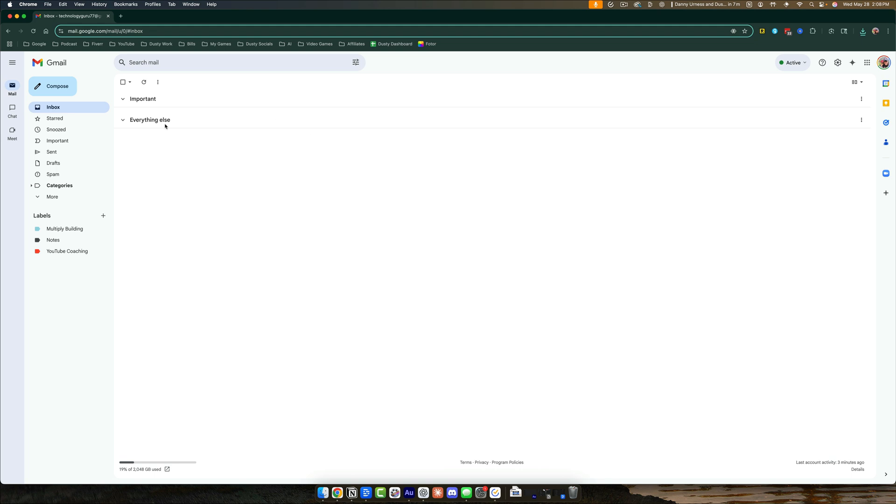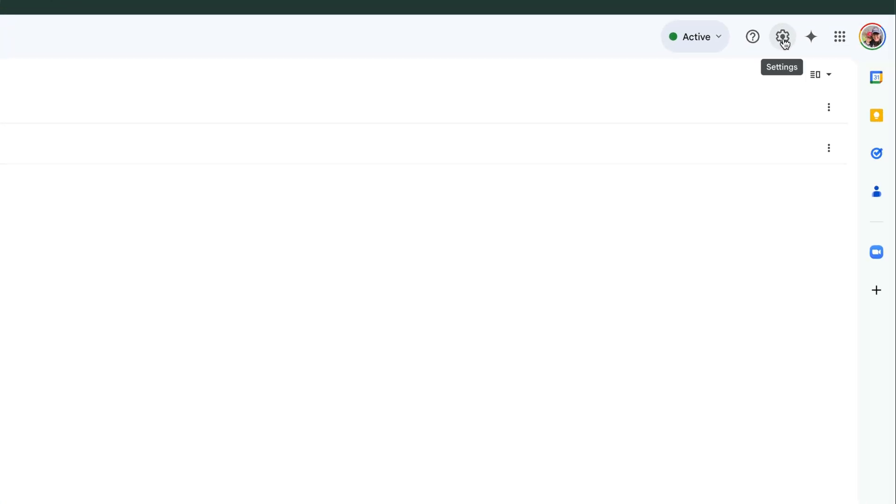So here we are, and as you can see, my current language is in English. Once you've logged into your Gmail account, you want to click on the gear icon in the upper right-hand corner where you see Settings.